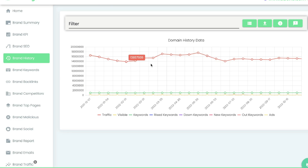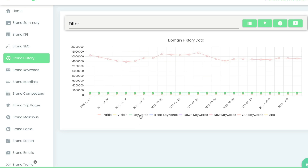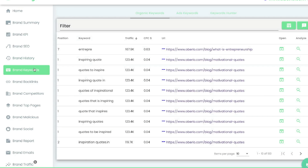Below the brand SEO is the brand history, where you can access historical data for this specific brand. You can see traffic growth or decline over the past 12 months, data on keyword rankings showing where they lost or gained keywords, and information on ads to see if they've run ads over the past 12 months.